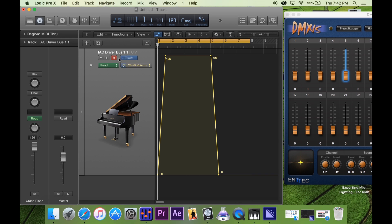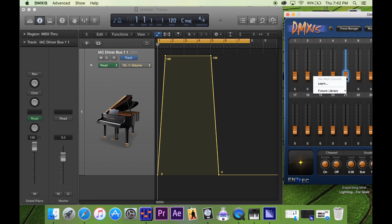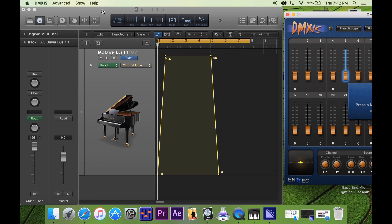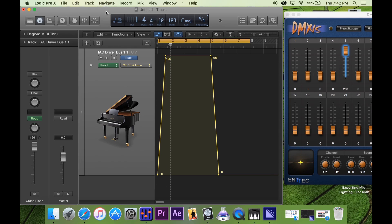Here's the cool thing — the weird thing is you have to make sure this button is unchecked, for whatever reason. I don't know why, but here it is. Go right here, right-click on the fader that you want, click learn. And then go back into Logic and just hit the play button. Bam.